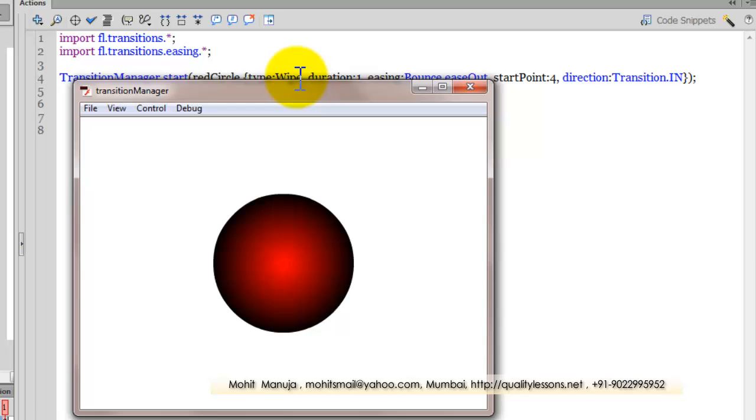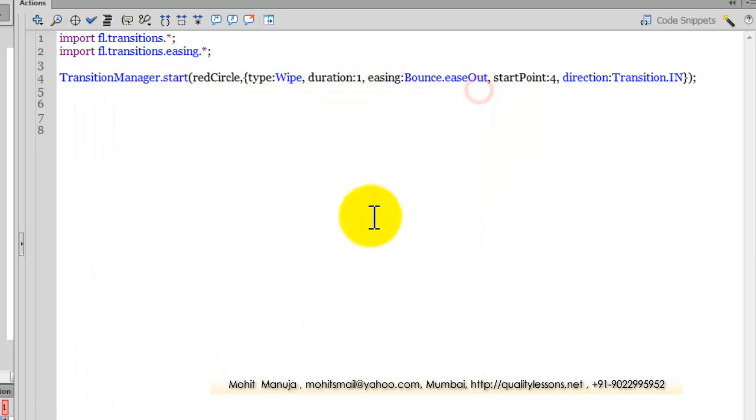There you go. We have other transitions like pixel dissolve, etc., but the additional optional parameters are slightly different for them. But this tutorial was mainly to tell you that these different 10 transitions and 6 easings make your life so much easier when you're working with objects in Flash and ActionScript 3.